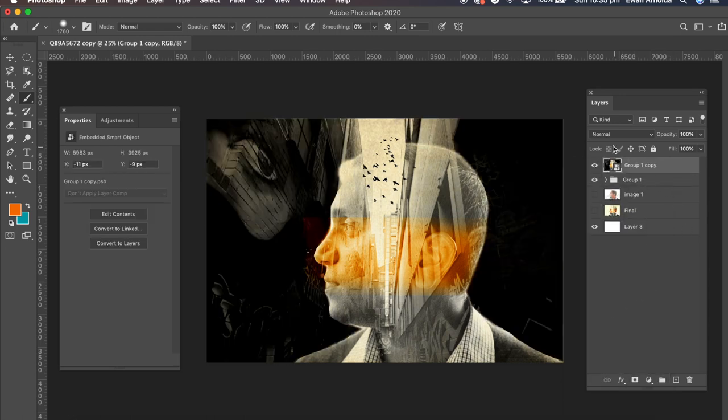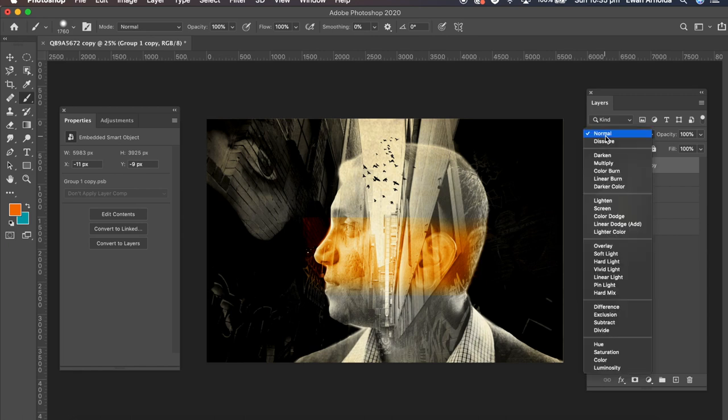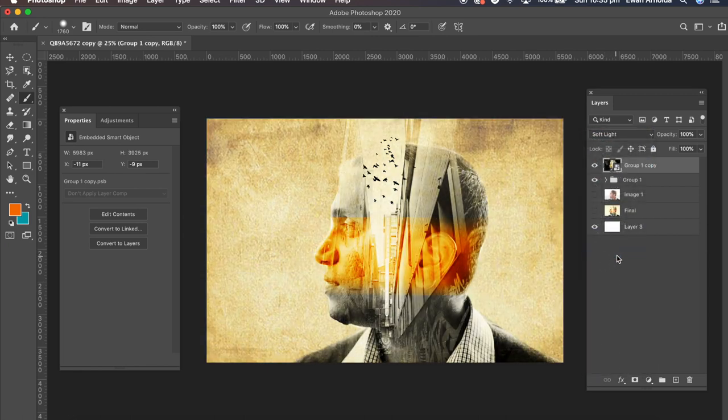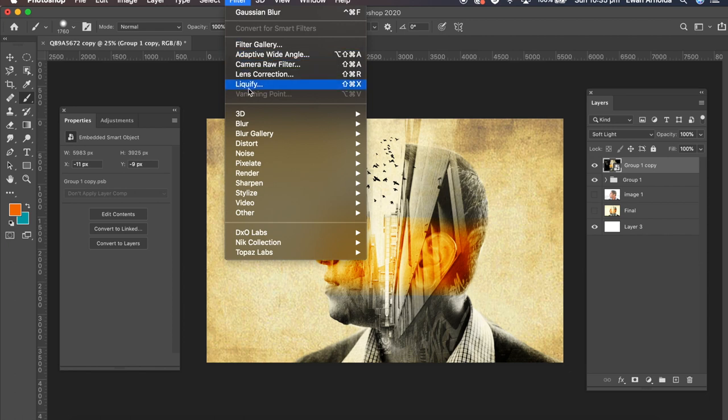Now what I'm going to do is I'm going to set the blending mode to soft and go to filters, others, high pass.